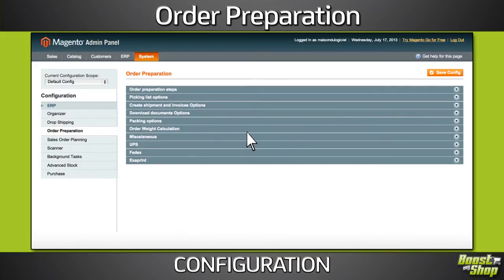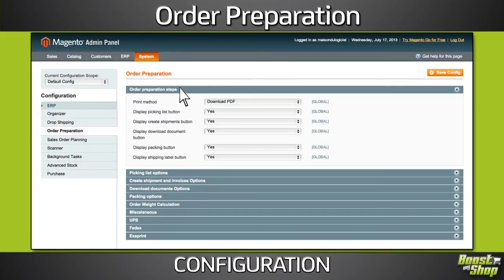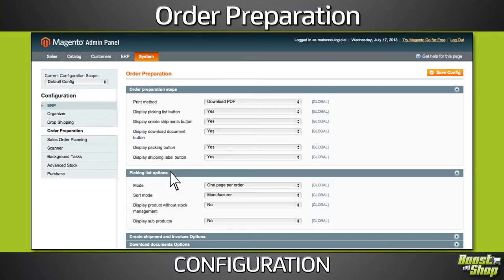To adapt to your business rules and warehouse organization, the order preparation screens and steps are fully configurable to handle every way of preparing orders.